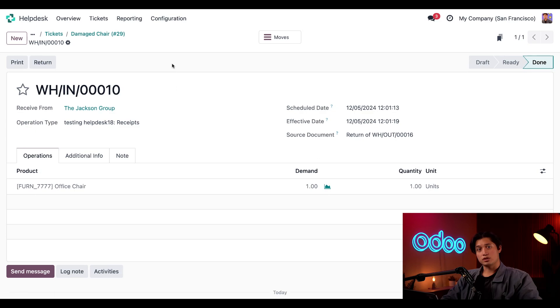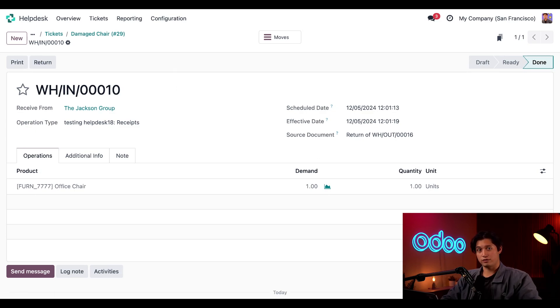Everything looks good. So let's go ahead and just click validate here in the top left. And awesome. In just a few minutes, the customer got their money back and we're getting our product back. It's a win-win if you ask me.